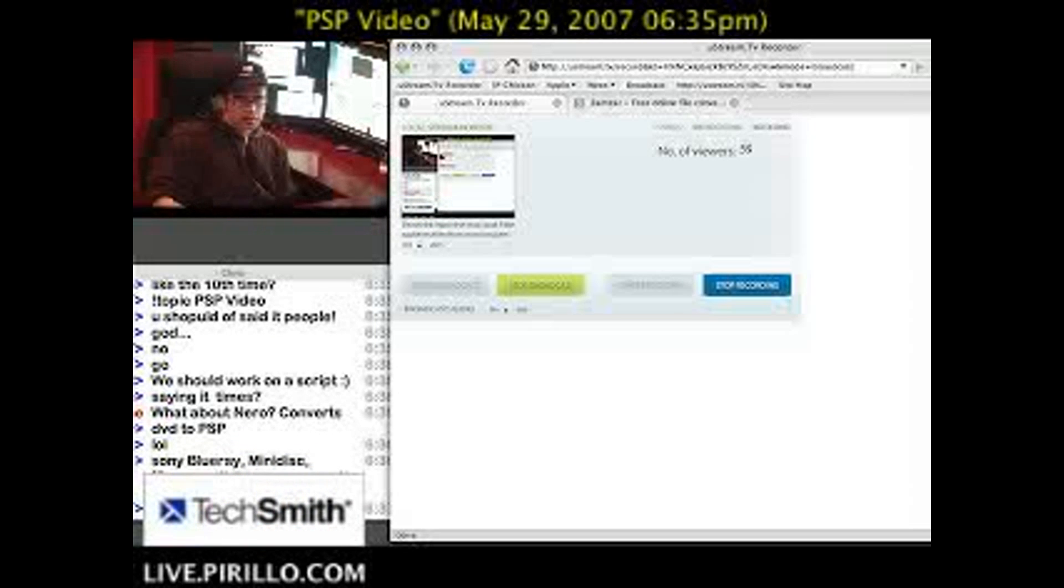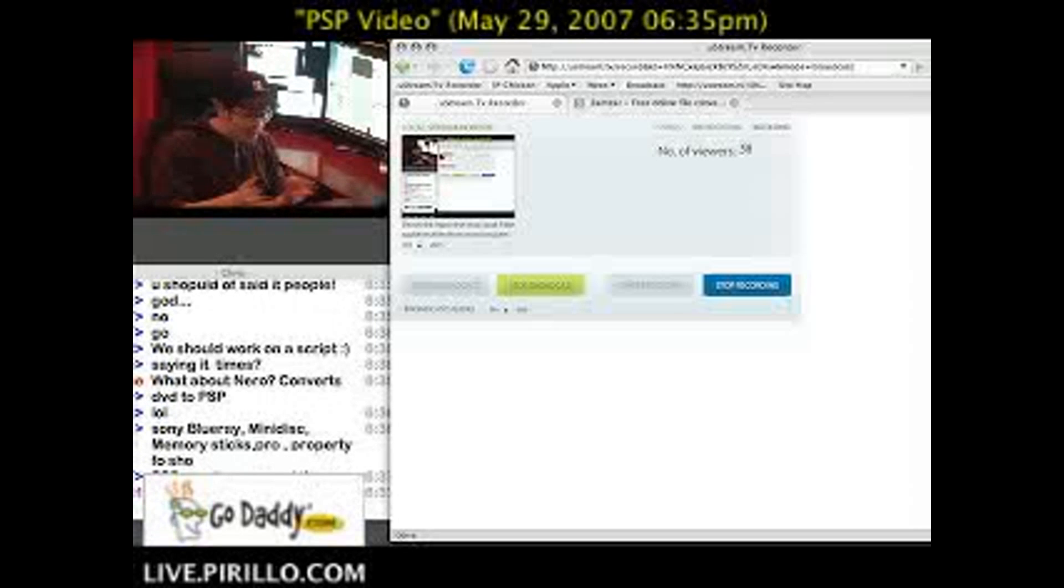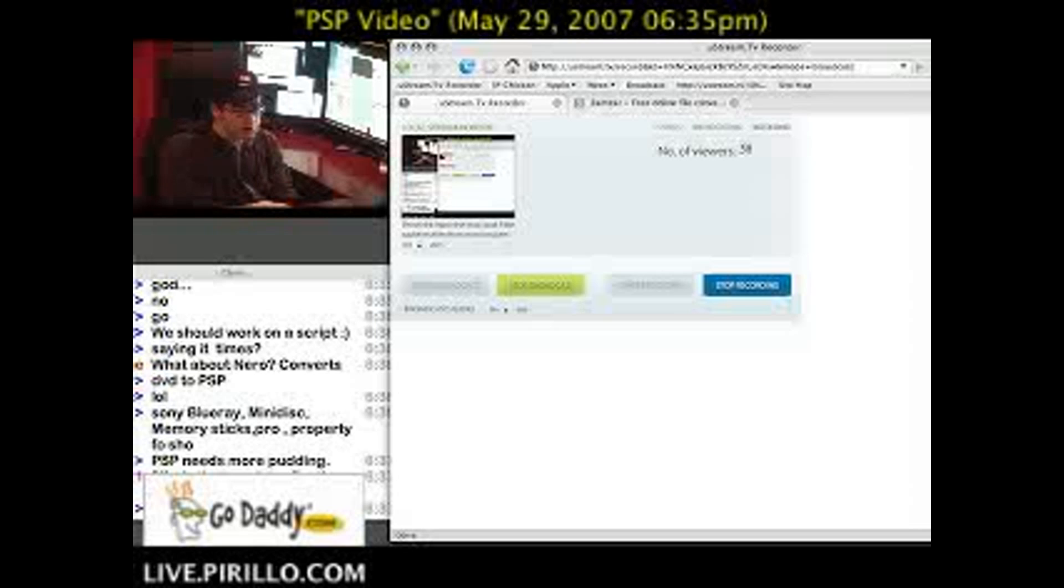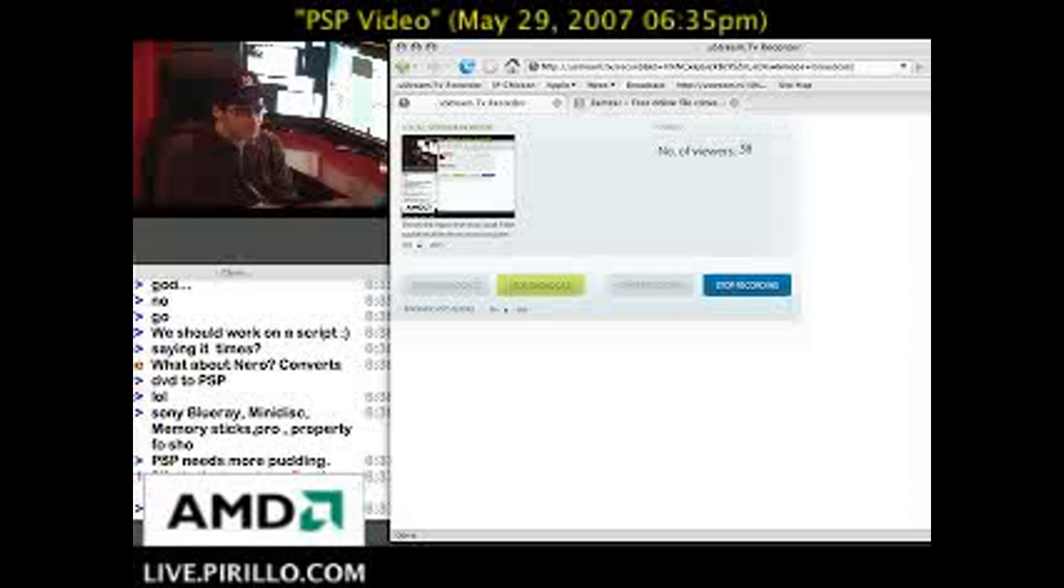Sometimes you don't need to buy software. There are a lot of free programs out there. For Windows, there's PSP Video 9, as I think Dude292 had recommended, and you can use that on Windows.